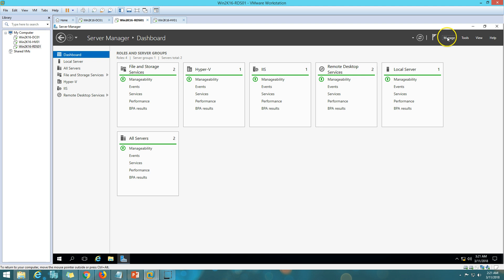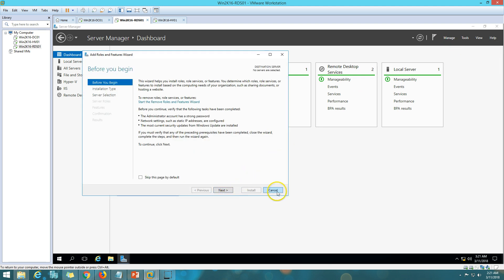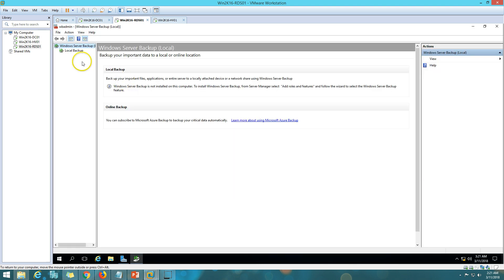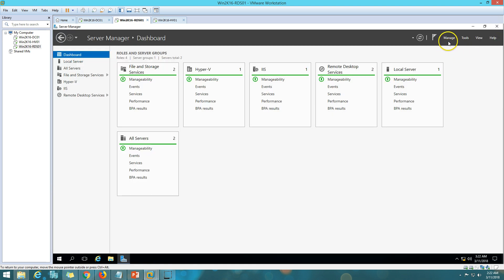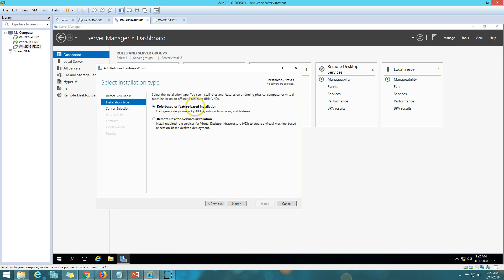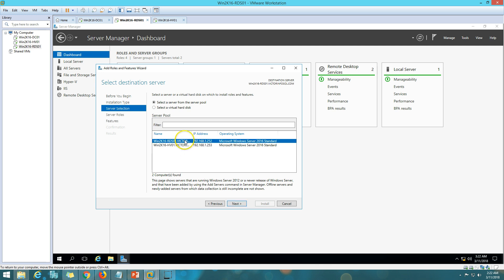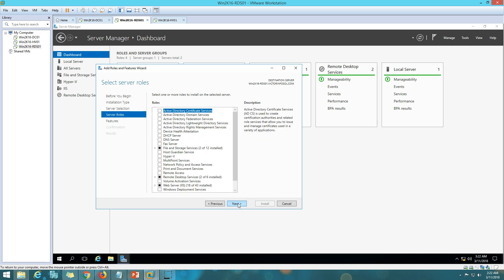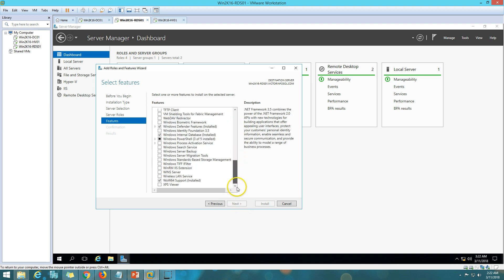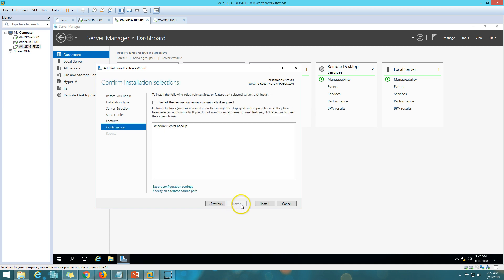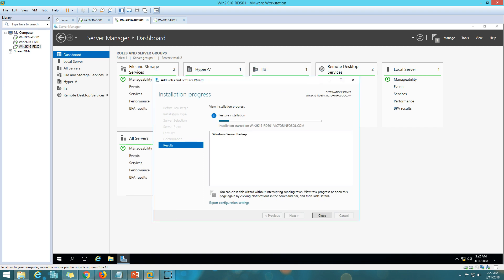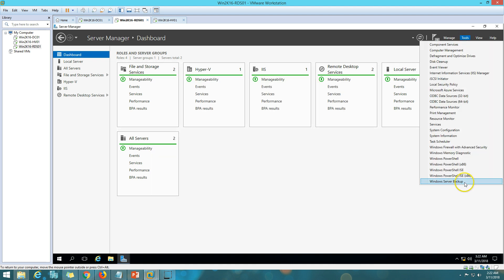Now I'm going to install the Windows Server Backup feature. If I go to Tools and open Windows Server Backup, it says it's not installed. So I'll go to Add and Remove Features, click Next — it's a feature-based installation. I select RDS01, go to Features, find Windows Server Backup, and click Install. It's a very lightweight installation that takes only a few seconds. The installation has succeeded.